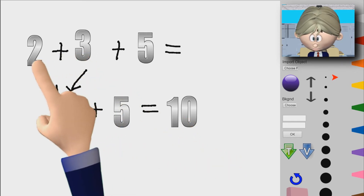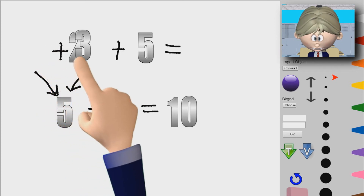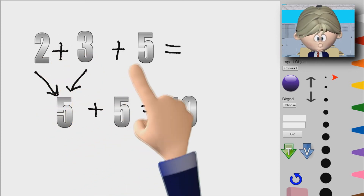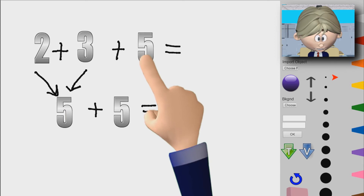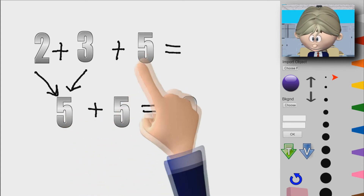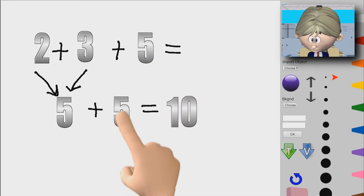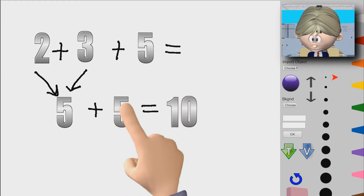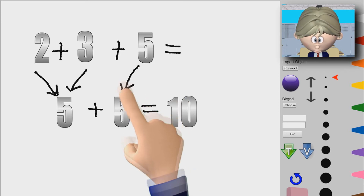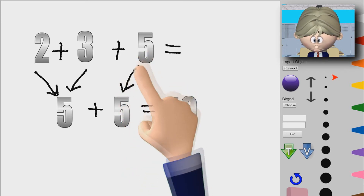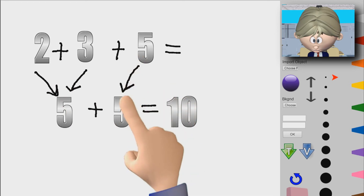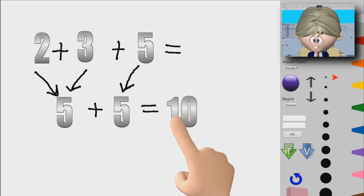These 2 combined together gave us this 5, and we have this 5 hanging around here. So it's going to be 5 plus this 5, which I just brought down here. These 2 together made that, and this is that, and together it's 10.